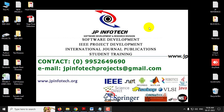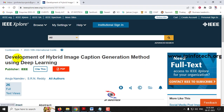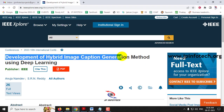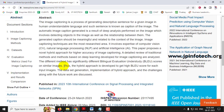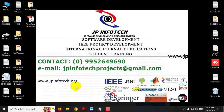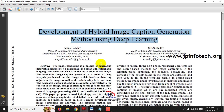Hi, in this video we are going to see about a Python project which is entitled as development of hybrid image caption generation method using deep learning, which is an IEEE 2023 conference paper. Before seeing the execution of the project, let me read about this project.